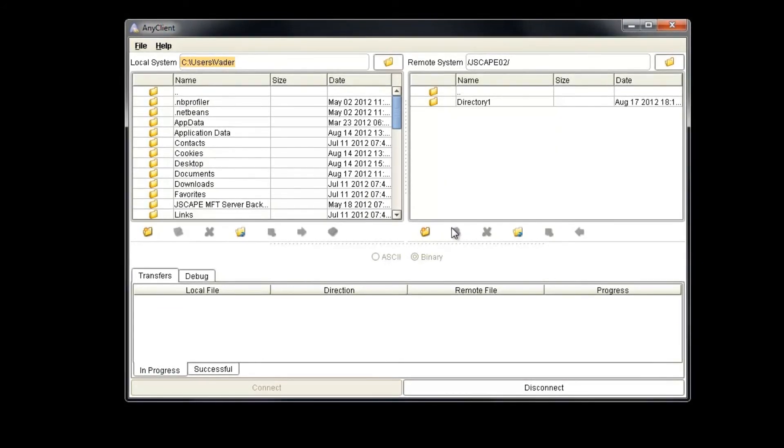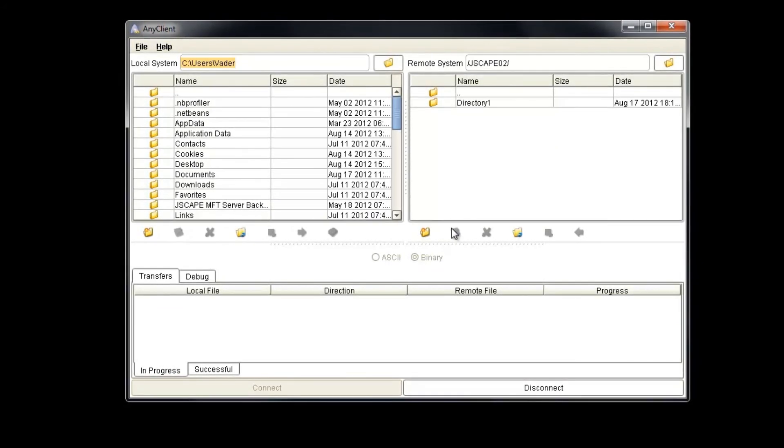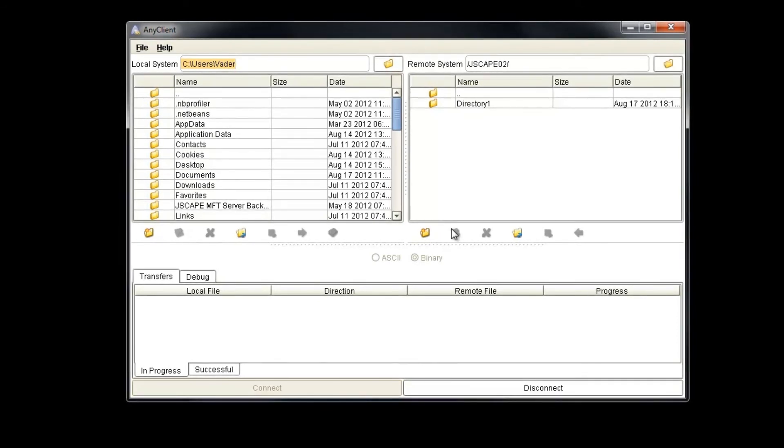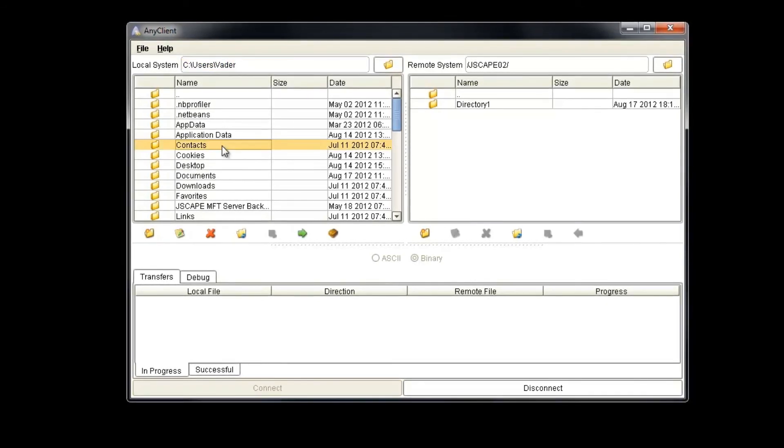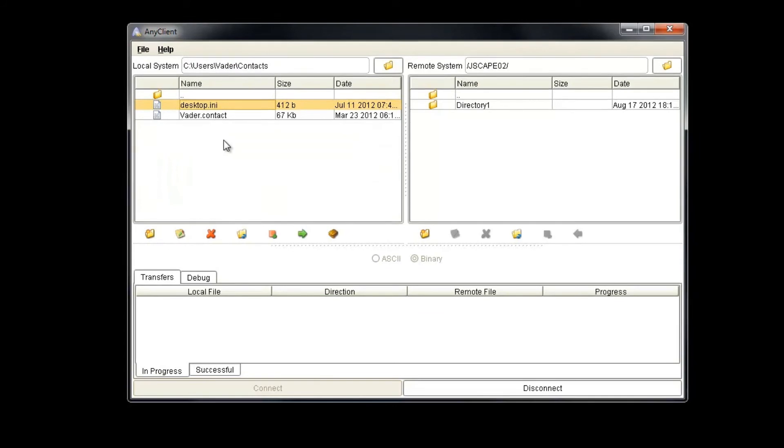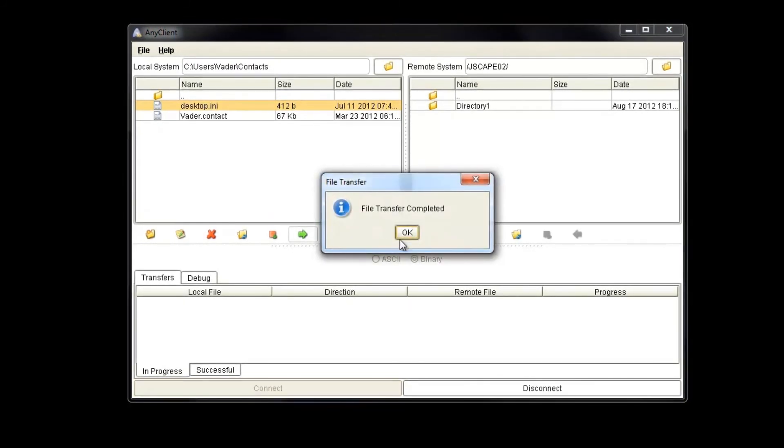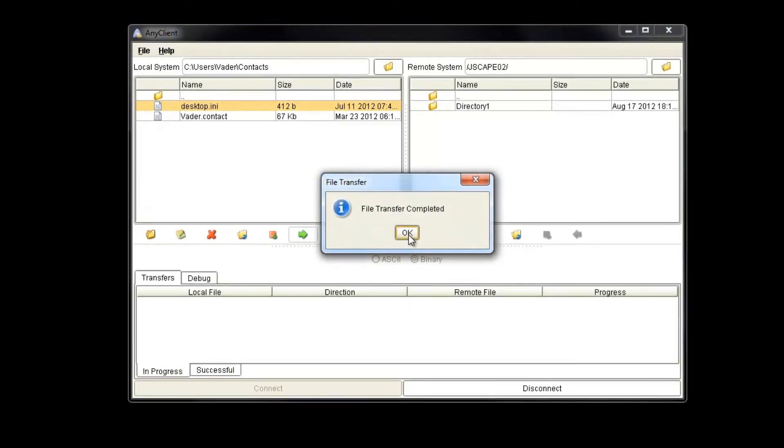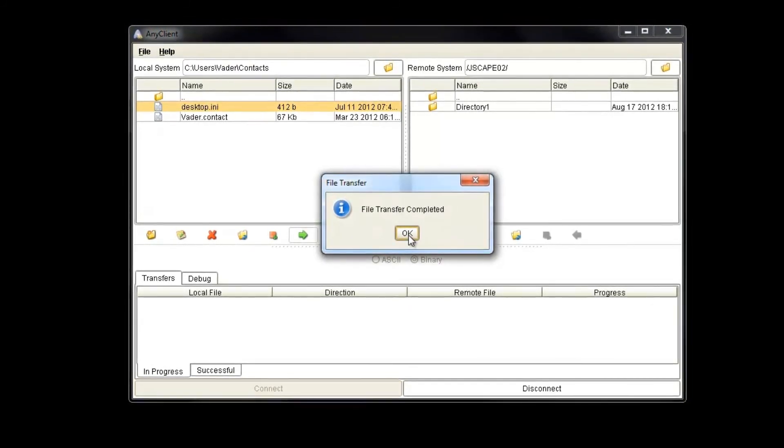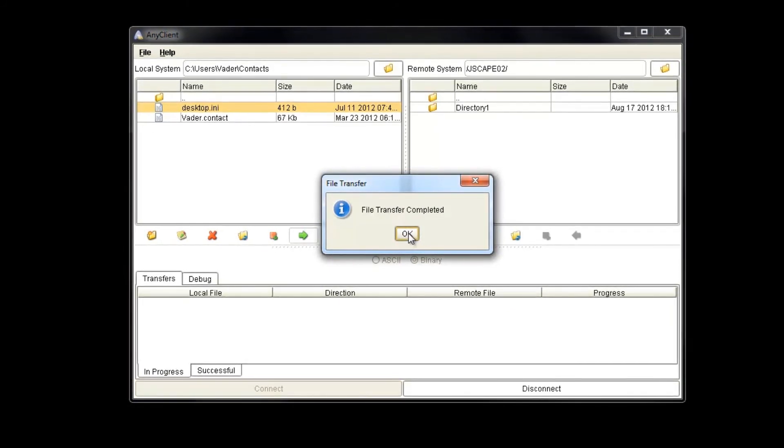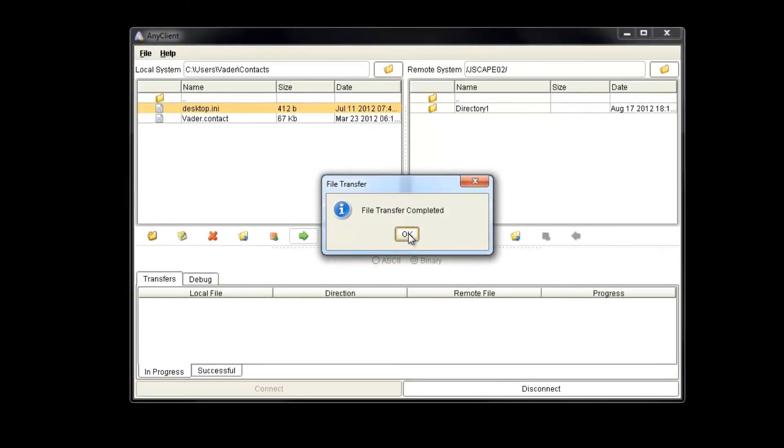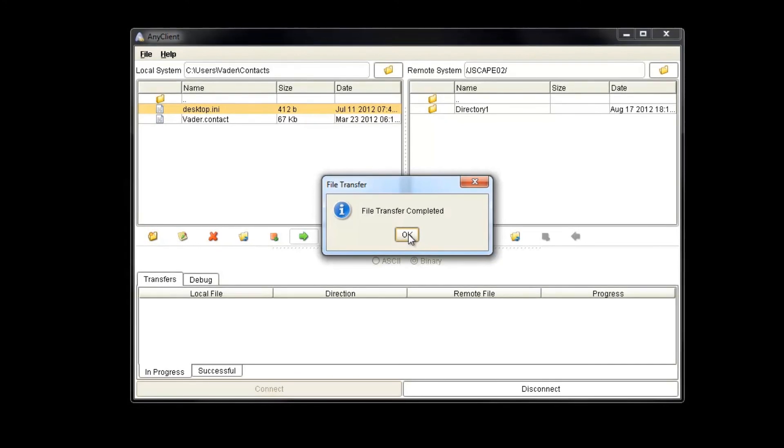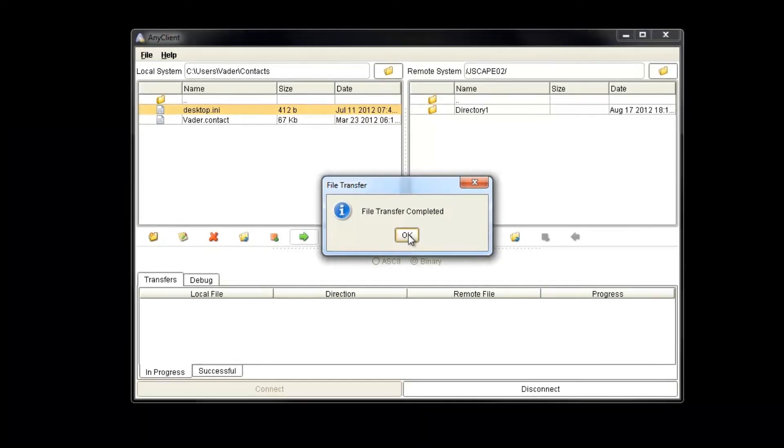Using JScape AnyClient can be a great asset when managing your Amazon S3 account. As part of the JScape product line, JScape AnyClient offers a wide range of flexibility and access in a single, easy-to-use format. If you would like more information on JScape AnyClient or JScape MFT server products, please visit JScape.com. Thanks for watching.